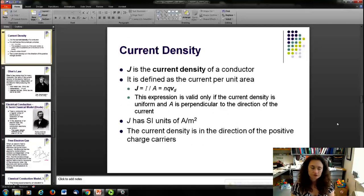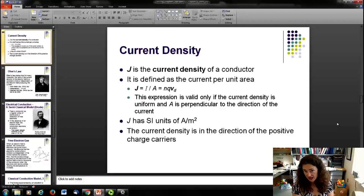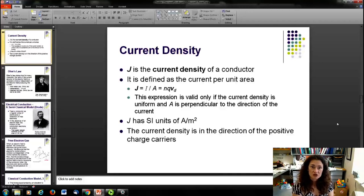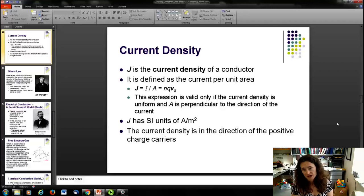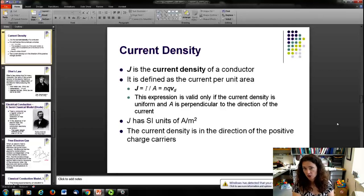Our current expression depends on the cross-sectional area of the wire, but we'd rather have an expression that doesn't have that area dependence, so it's valid for any wire. We define the current density J as the current per unit area: J = I / A. Using our expression for I and dividing by A gives J = N·Q·V_D. This is valid when the current density is uniform and A is perpendicular to the current direction. J has SI units of amps per square meter, and it is a vector defined in the direction of positive charge flow.